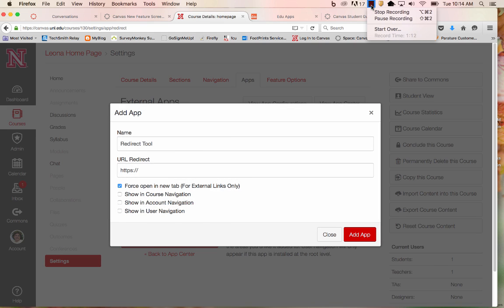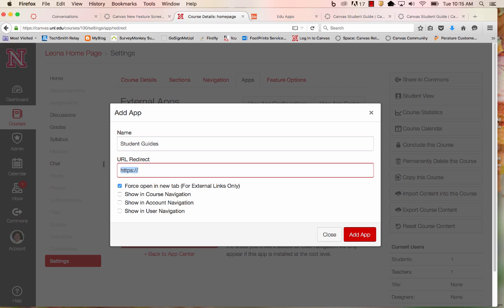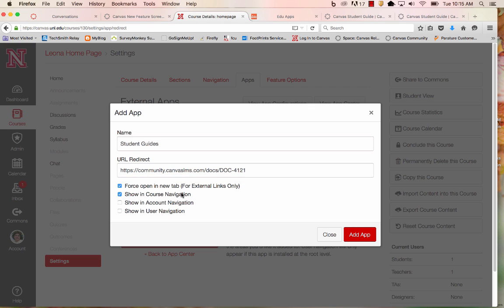I'll give the course link a name, and I'll paste in my URL. For best results, select Force Open in a new tab, and make sure you select Show in Course Navigation.